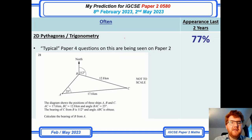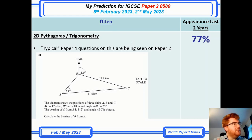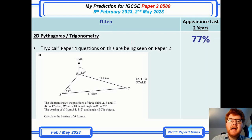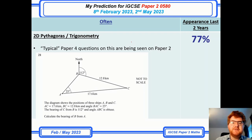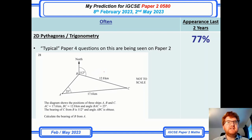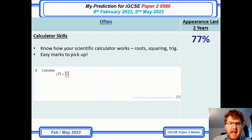On to 2D Pythagoras and trigonometry. This has always been generally a typical paper 4 question, but over the last six papers or so they're putting more of these into paper 2. This example towards the end of paper 2 shows they're actually putting the sine rule, cosine rule, and bearings in, and trying to shorten the questions down slightly. Make sure you are prepared for this on both paper 2 and paper 4.